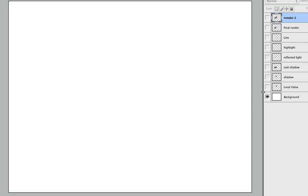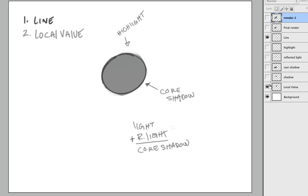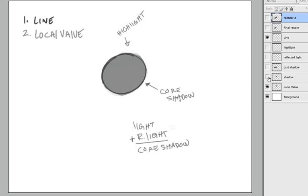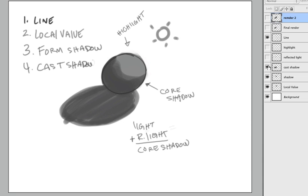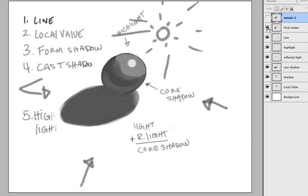Let's do a quick review. First object was the line, and then we have the local value, then the shadow, and then the cast shadow, and the reflective light, and highlight. Final render. See? There you go.